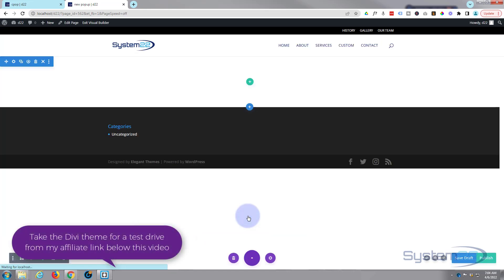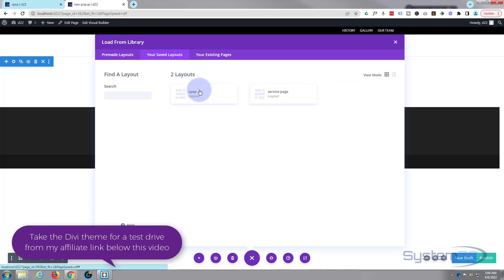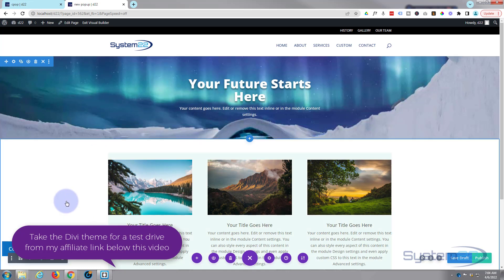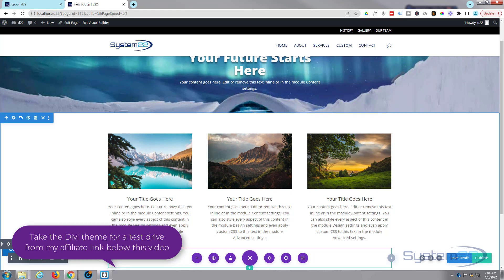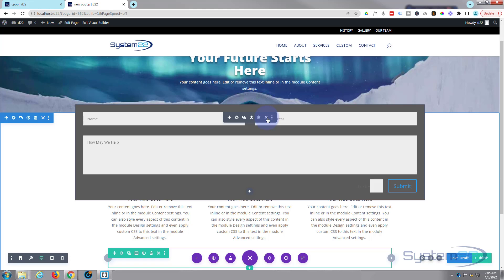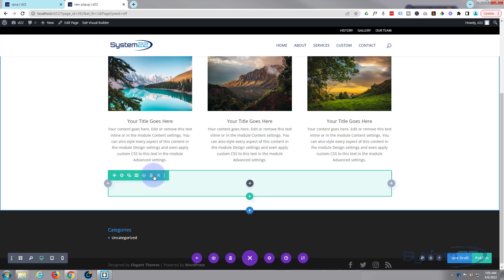I've got a layout saved so I'm going to use a pre-made layout — actually got a copy of that whole page there. Let's go down, get rid of our little contact form there, the button, and here's the form we've got. I'm going to get rid of that one also and get rid of that row.